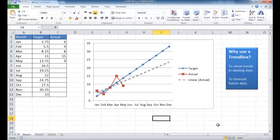Hi, in this session I'm going to show you how to create a trendline. So why do we use a trendline? There's two reasons to use a trendline.